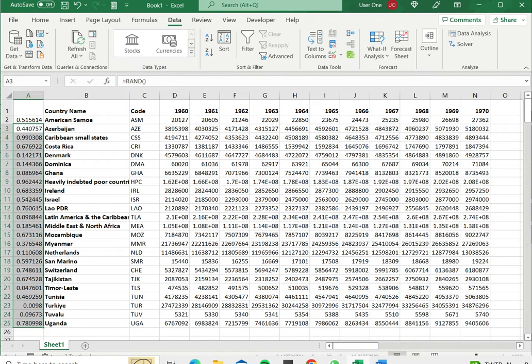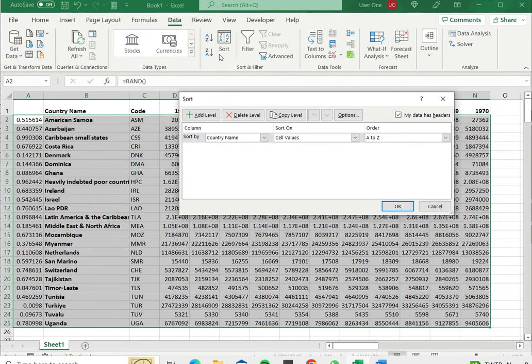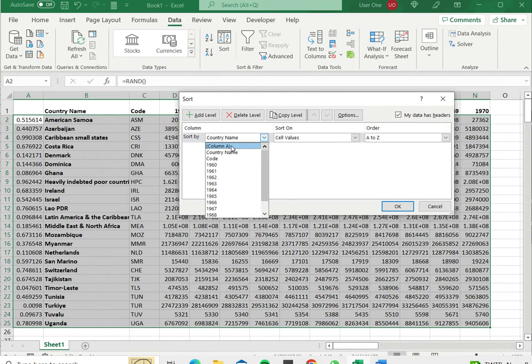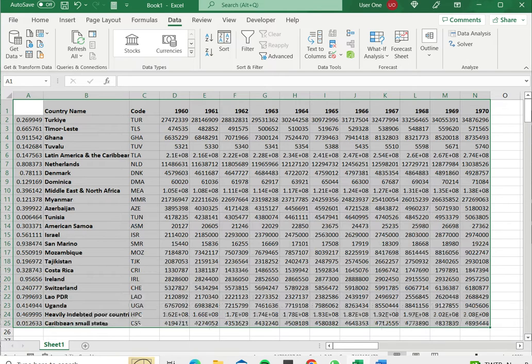So now what I'll do is I will sort this data based on the random number. So let's select this and under data go to sort. The column doesn't have a name but I can select column A and I'll say ok.